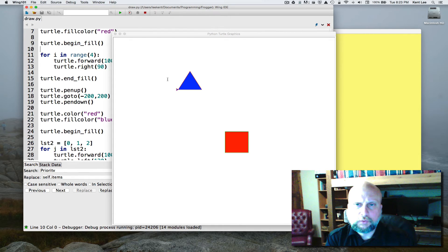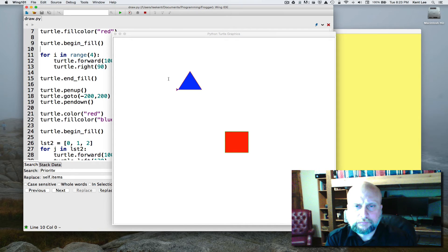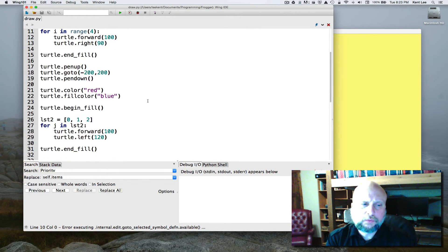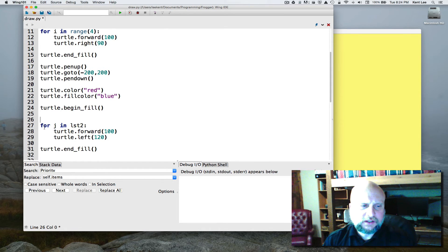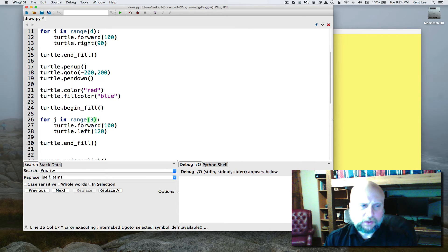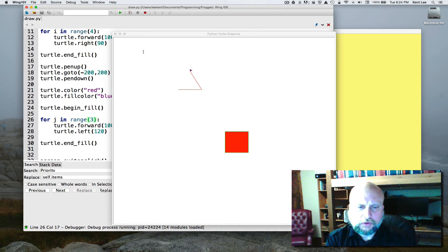I want you once again to pause the video and change the triangle code to use the range function. So if you were successful you went ahead and deleted list2 and changed this to range(3), because we only wanted it executed three times. So there's our square and there's our triangle.